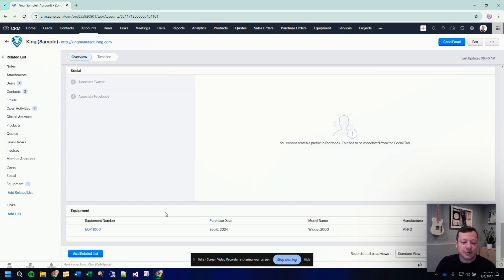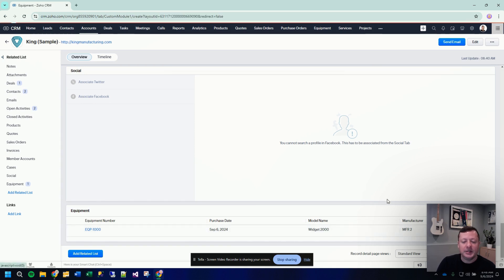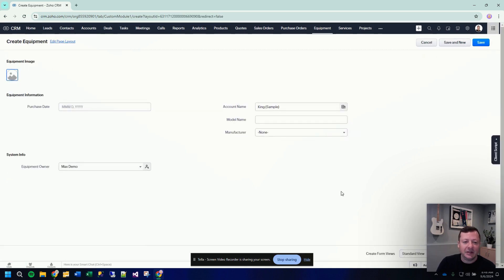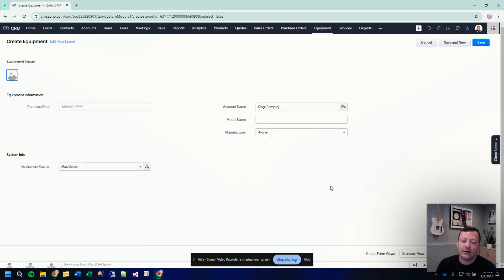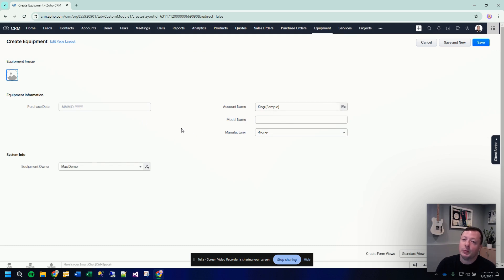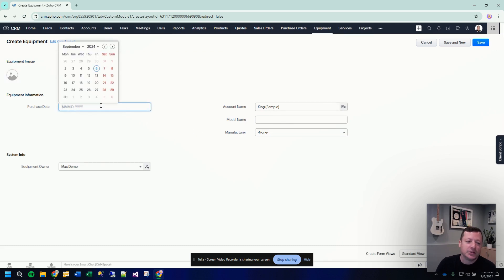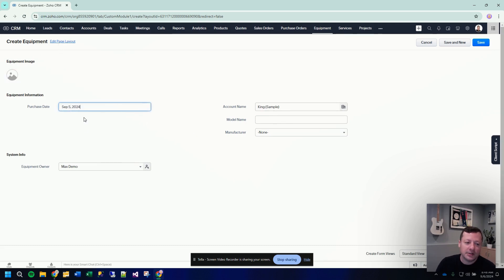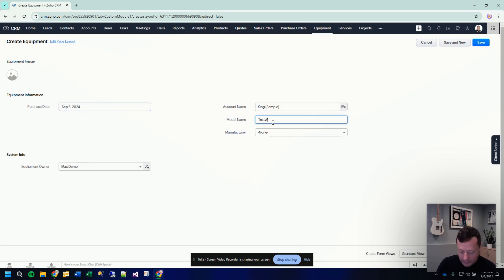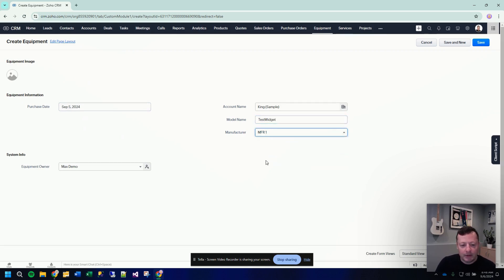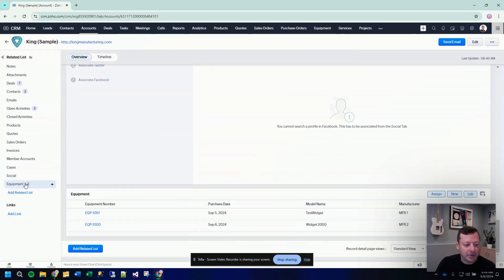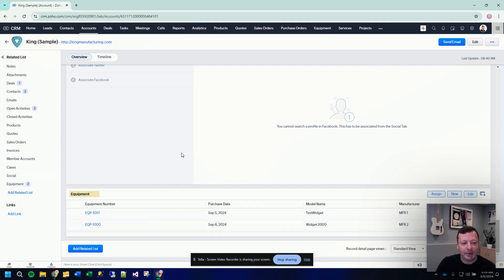So this customer has one piece of equipment. Here are the details. We can add another piece of equipment if we like. If we add this new piece of equipment from the customer record, it will automatically fill in the account name for us because it knows we want to relate this new piece of equipment to this customer. So I'm going to put in another piece of equipment here